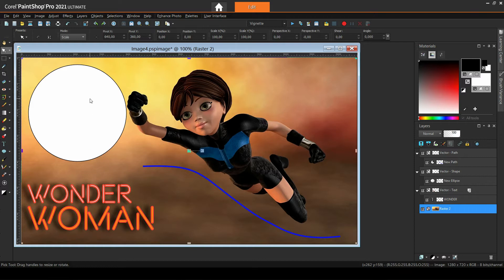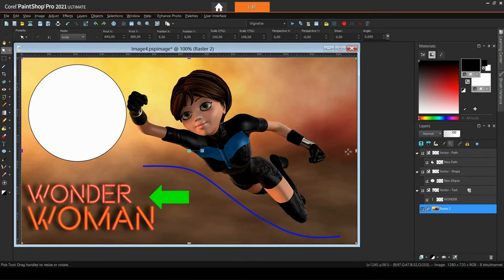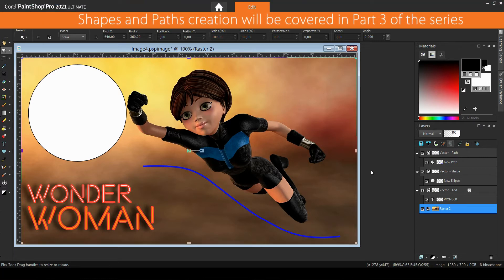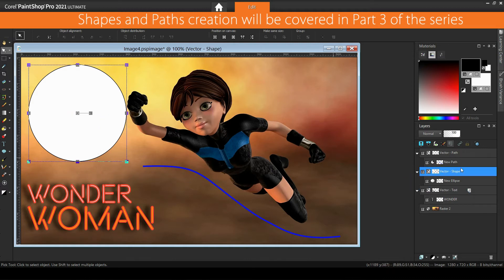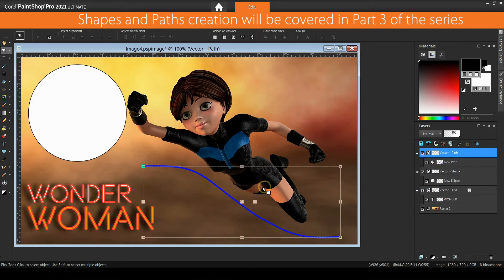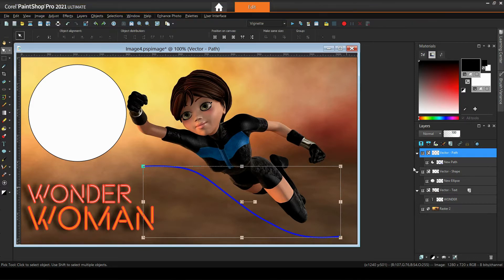In this second part of the all-about-text tutorial series we'll mostly talk about attaching text to shapes and paths. Please watch part one first so you can follow along. Shapes, paths, and texts are by default vector objects. As such they share some common properties but they also have their own specialized features. Here we can see three vector objects: a text, a shape, and a path, each on its own vector layer in the layers palette.